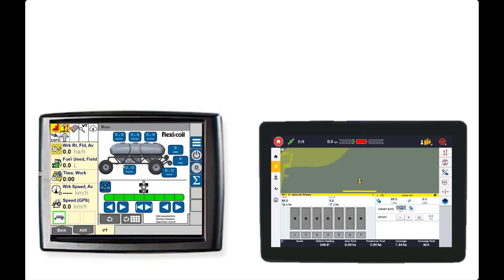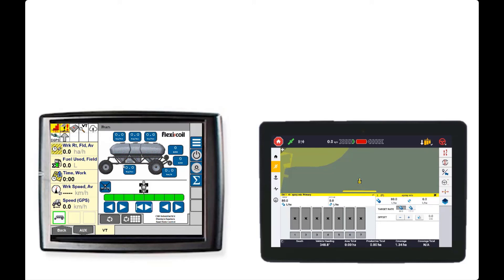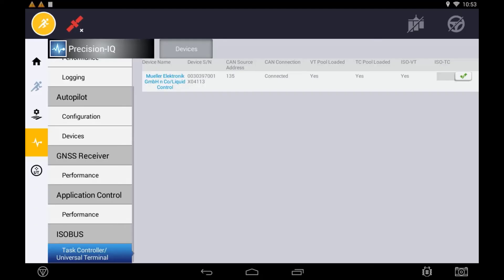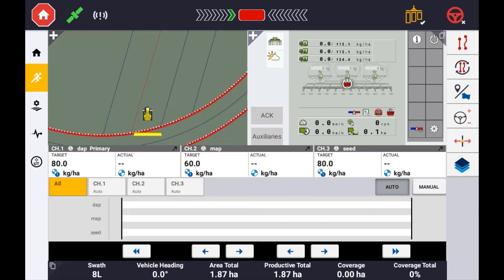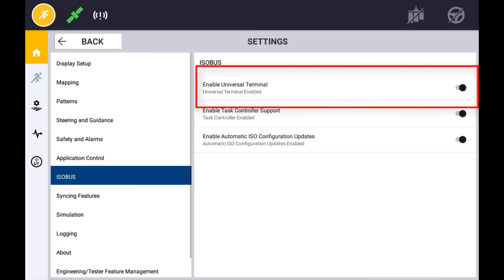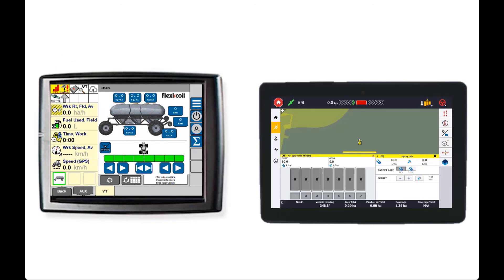If you are running the XEN display alongside another ISO-compliant display on the same CAN bus, you have the option to disable the universal terminal but keep Task Controller running. This allows an operator to have the universal terminal displayed on the secondary display while Task Controller is still being performed from the Precision IQ application. To do this, make sure the secondary display is switched off in the initial setup process so that both the universal terminal and Task Controller object pools load to the XEN display. Once implement setup is completed and controls are verified, turn off the universal terminal in the Precision IQ app but leave Task Controller enabled. Reboot both the XEN display and the secondary display with a power cycle. If set up correctly, you should see the universal terminal displayed on the secondary display with Task Controller functions still operating.